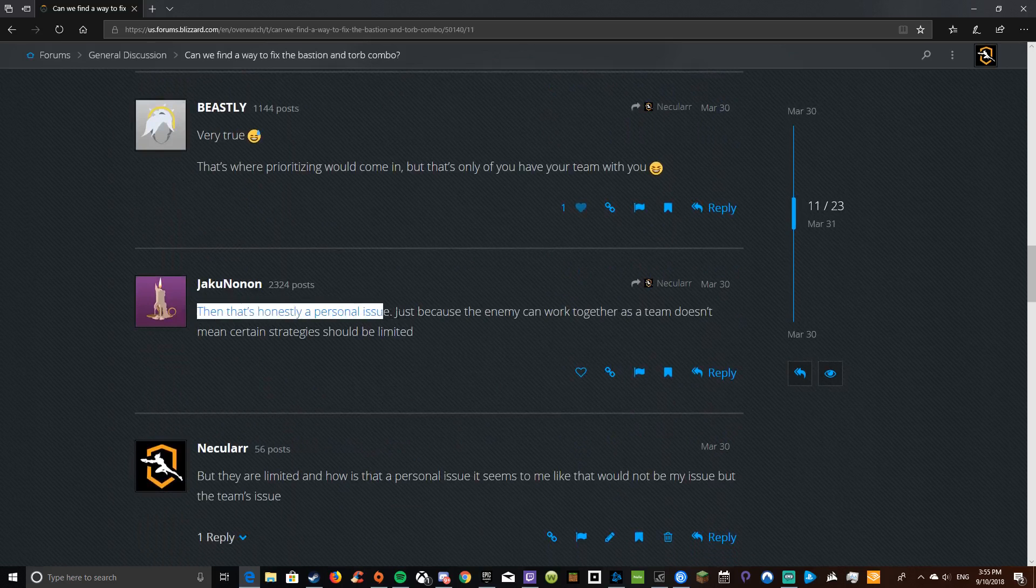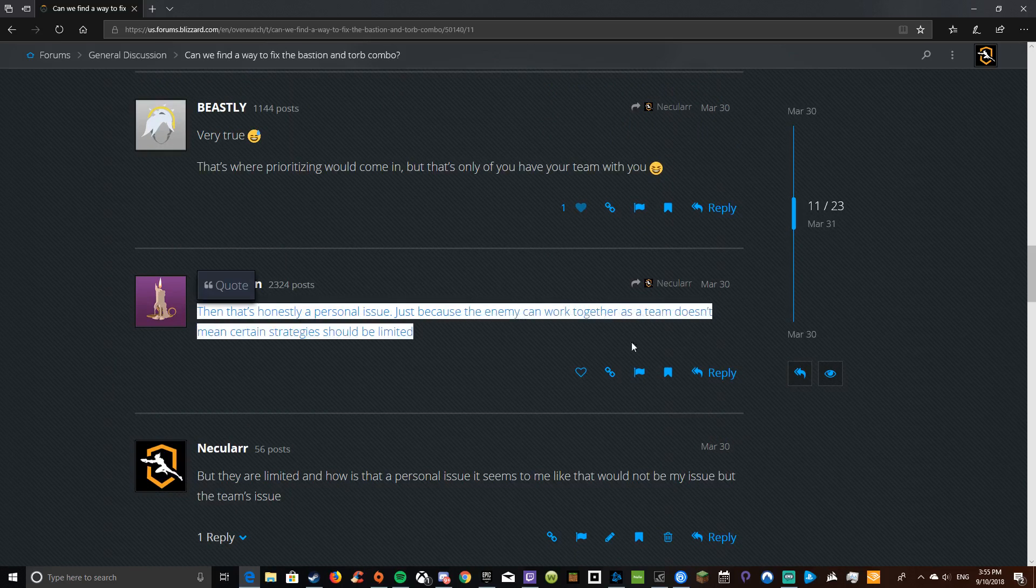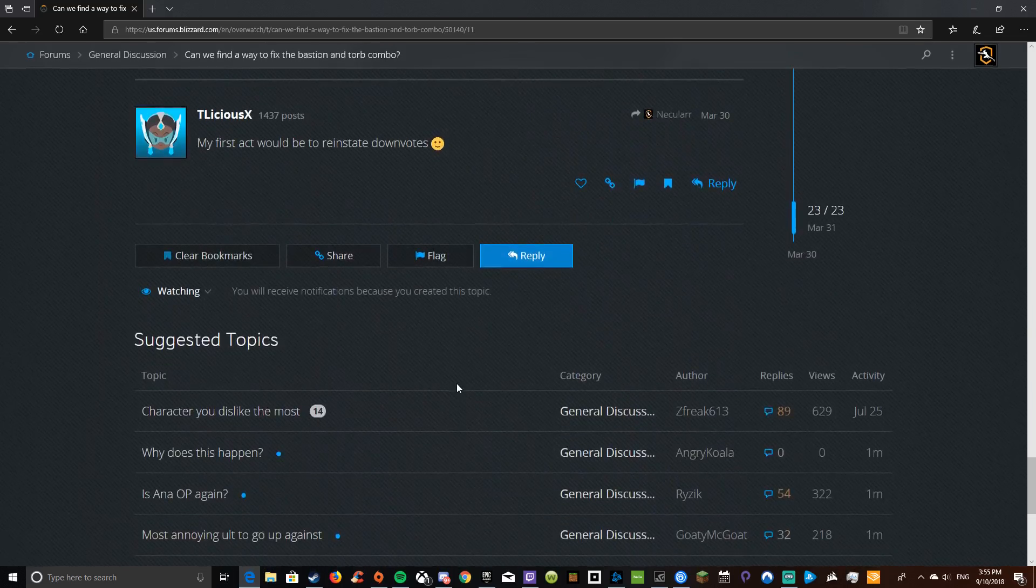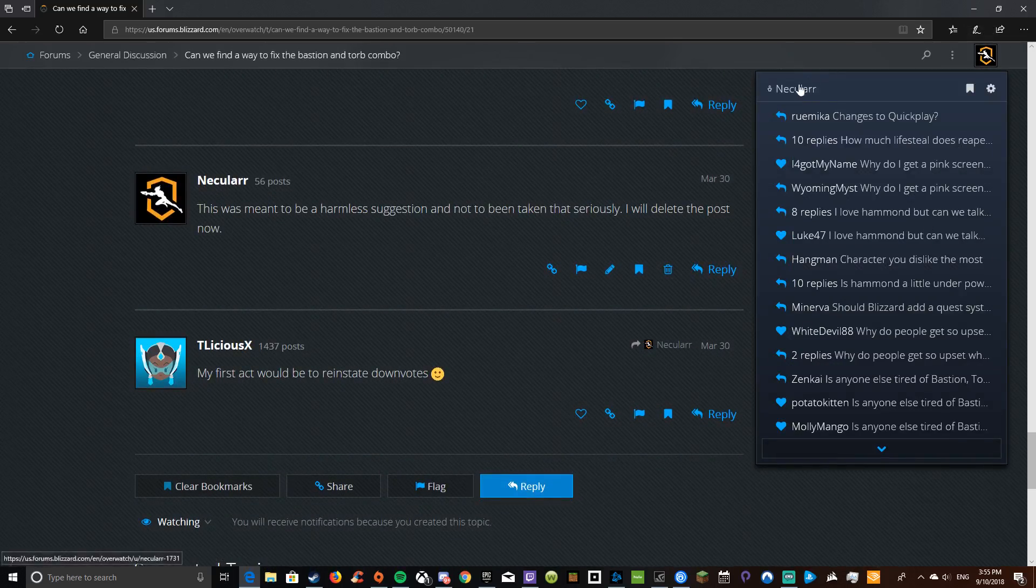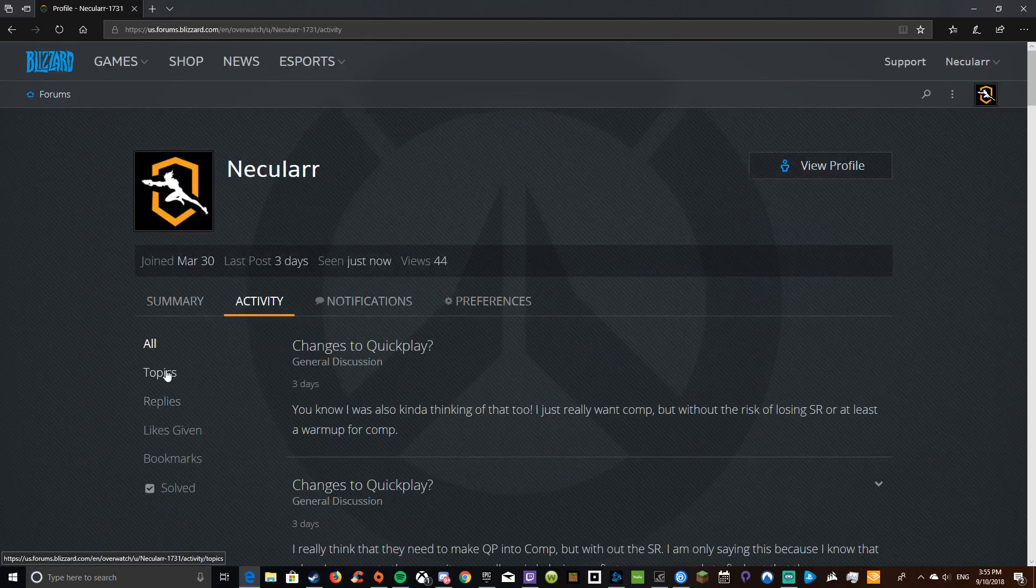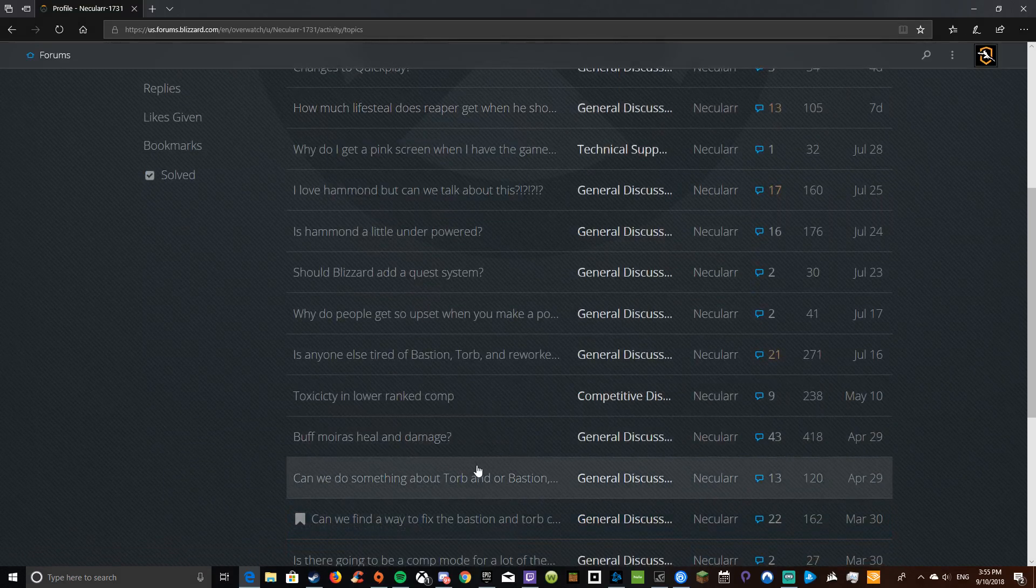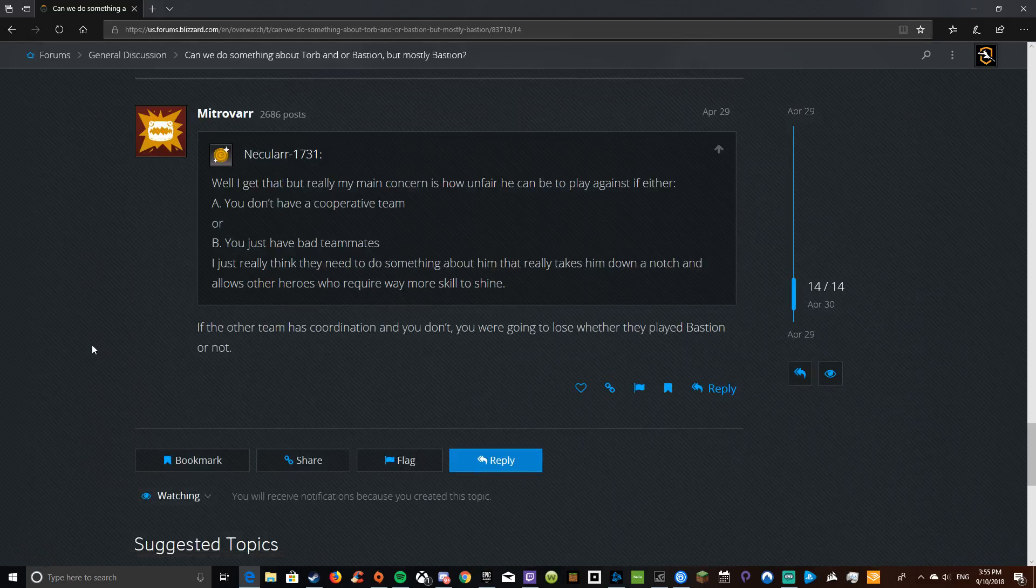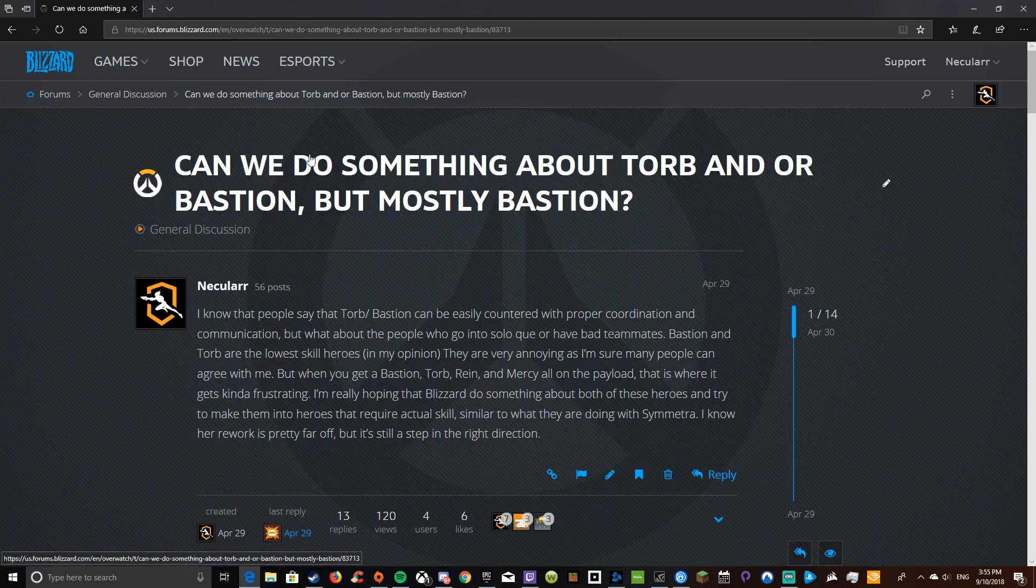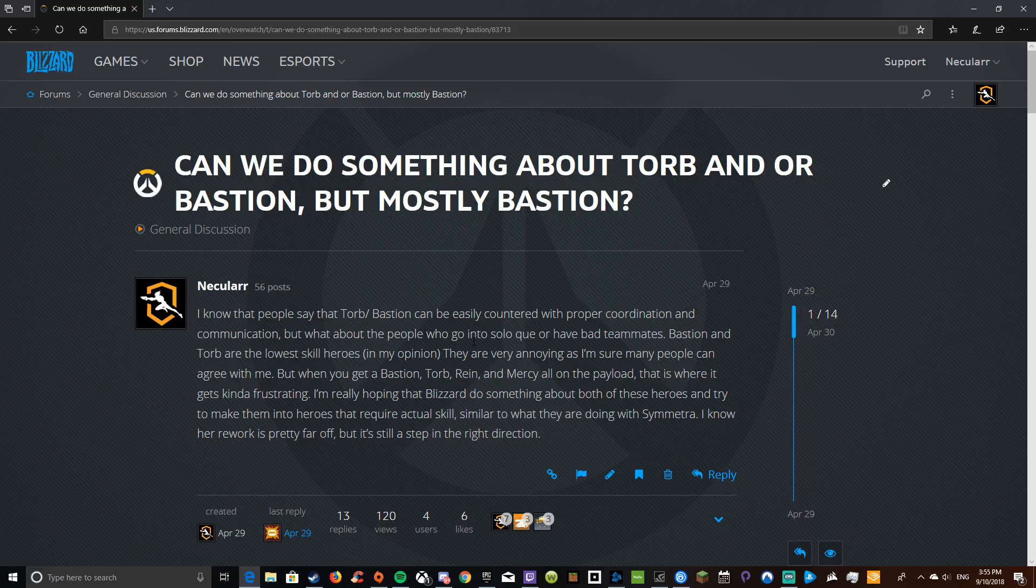Then that's honestly a personal issue. Just because the enemy team can work with it doesn't mean... Yeah, it's basically everything like that. So then I made another one. Can we do something about Torb and or Bastion, but mostly Bastion? I know that people say that Torb and Bastion can be easily countered with proper coordination and communication, but what about the people who go into solo queue or have bad teammates?